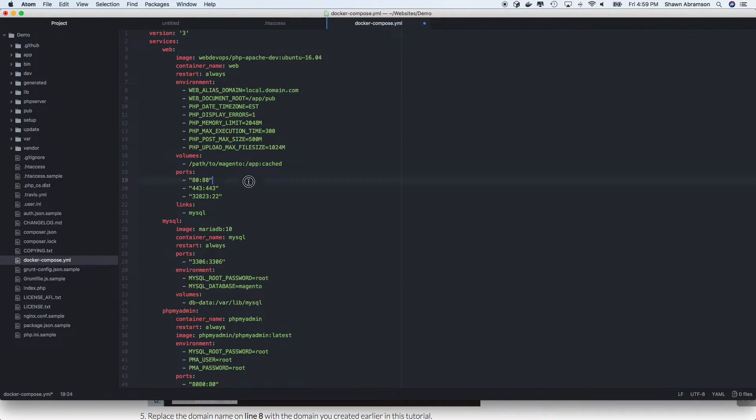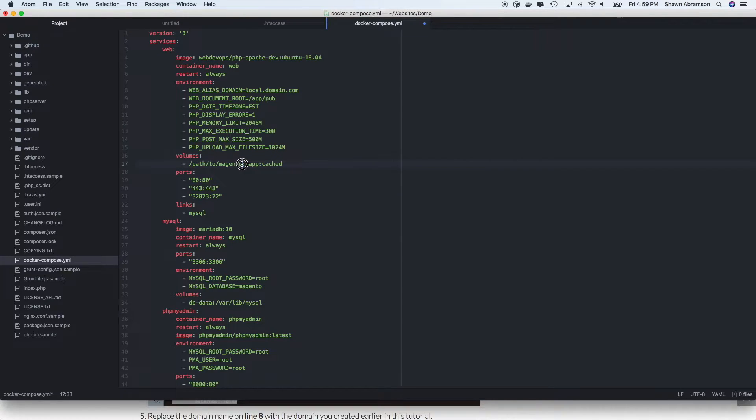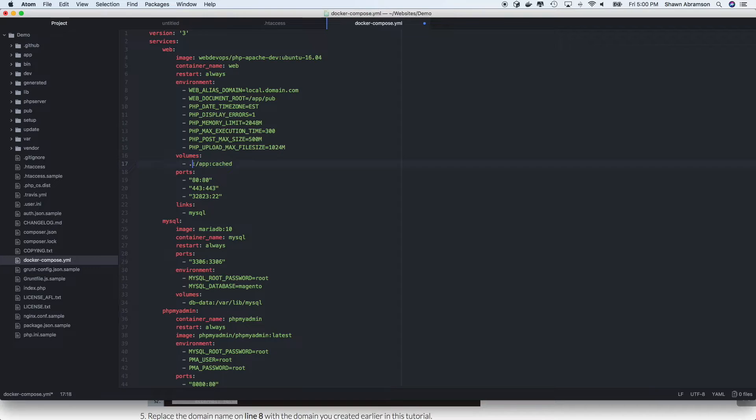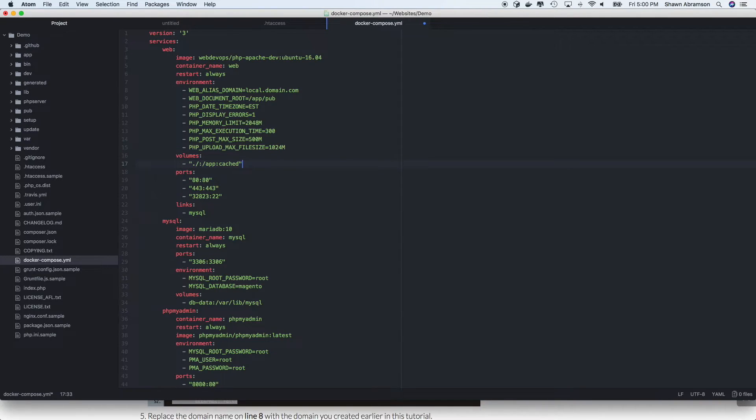The first change is if you're not running on local.domain.com, you'll need to update this with the proper domain. And the other change is obviously we need to go ahead and tell Docker where to find our Magento installation. So the way I have it set up in this example is with an absolute path. But we can actually use a relative path since we're already in the Magento installation. So we can just change it like that. Not sure if it's going to like it without quotes. So I will just go ahead and add those in and save.